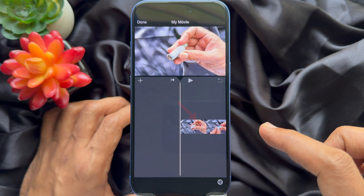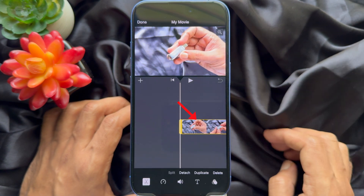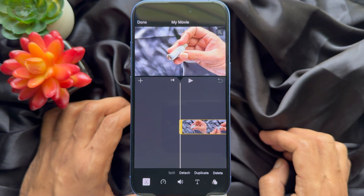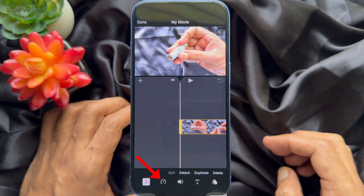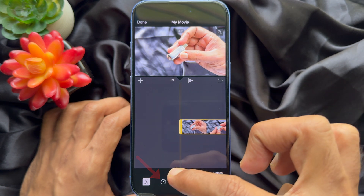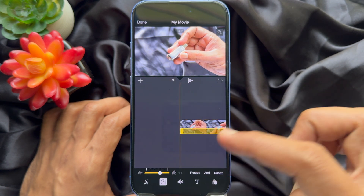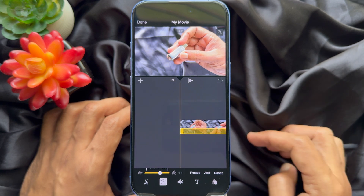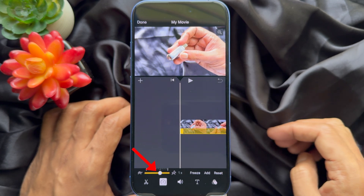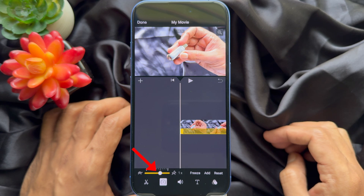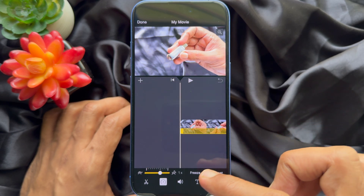Tap on the movie clip in the middle of the screen to select it for editing. You will know you have selected it correctly because it will be highlighted with a yellow bar. Tap the speed icon from the bottom menu. Once you tap on the speed icon, you will see a slider just above it.